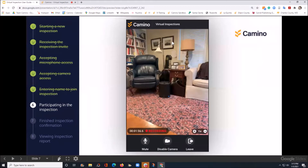On your phone, this is what it'll look like. You will share your home and the various rooms. If you are being recorded, you'll see it here. And you have the ability on the bottom to mute, disable your camera, or leave. It's important not to use these unless instructed to by the inspector.